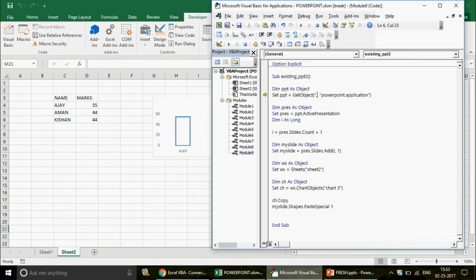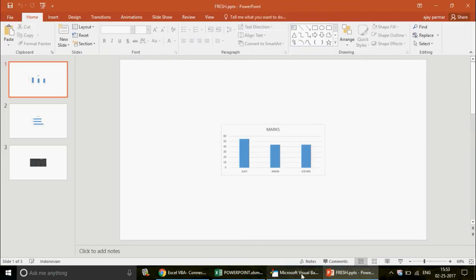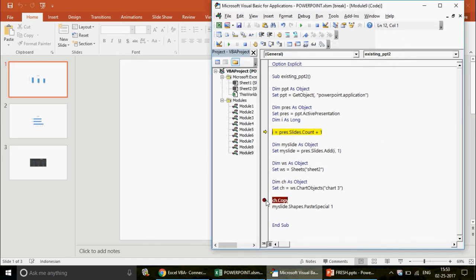After fixing the constants, there's another error: 'File name or class name not found during automation process'. The fix is to ensure GetObject syntax is correct — the pathname is left blank (just a comma), then the class "PowerPoint.Application". After correcting this, the code runs: ppt gets the active presentation, a new slide is added, the chart is copied, and it's pasted successfully.